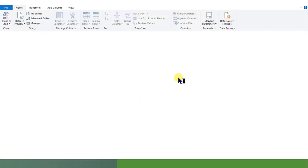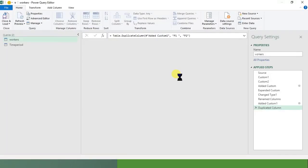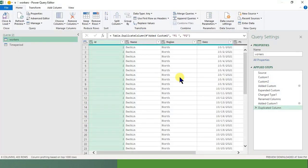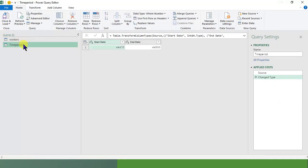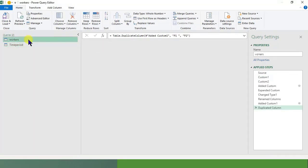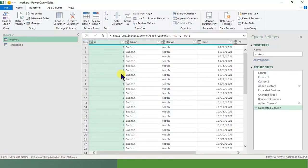Now what Power Query does, it records the steps. As in VBA macros, we record steps, same way we will be recording here. So look, these are the 2 things: this is the time period that I have taken, and this is the workers.